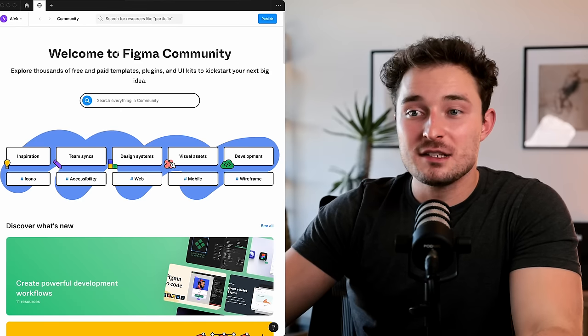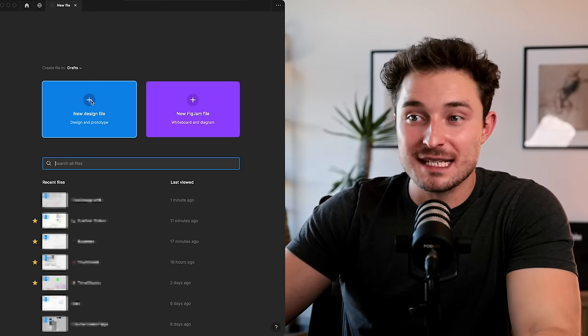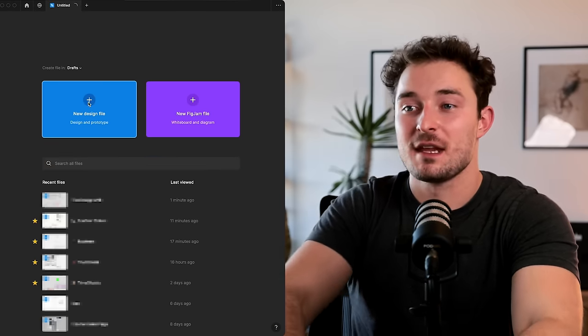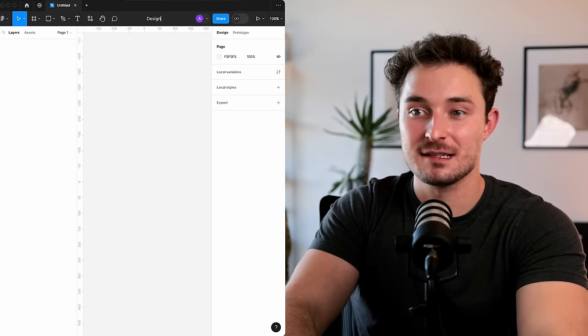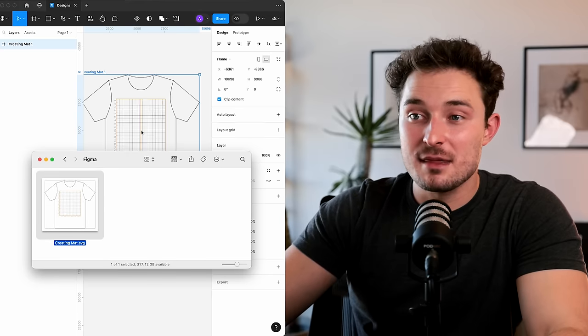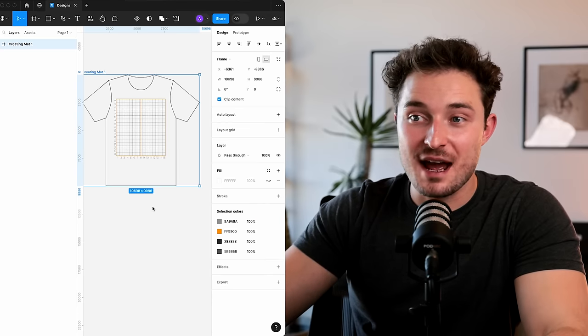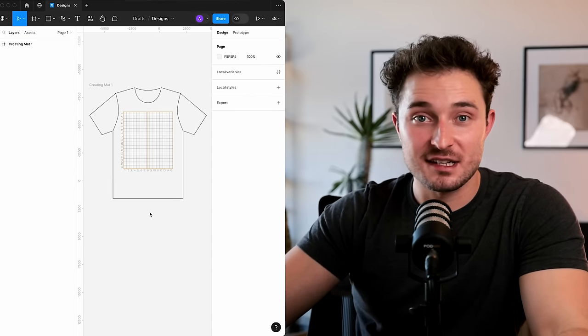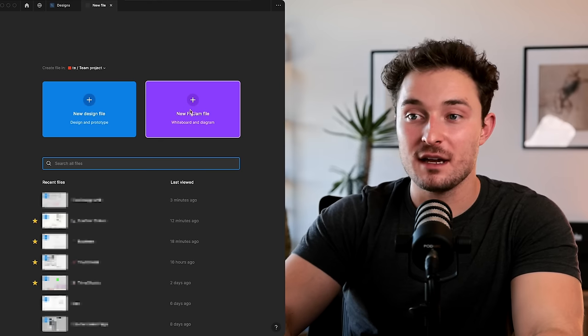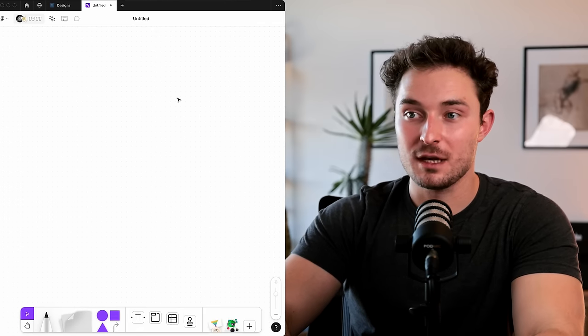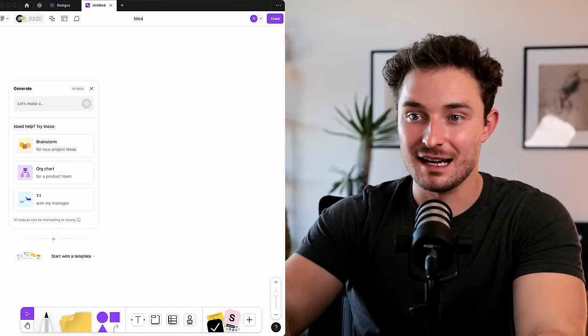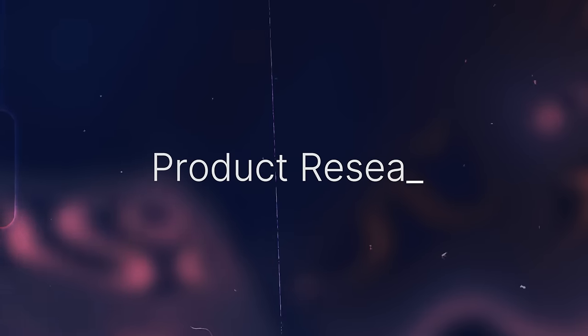Now in Figma, we're going to make two design boards. One is going to be a standard new design file, and we can just call this one designs. This is where we can drag in that creation map that we'll use for creating the t-shirt designs. Second is we'll make a Figma jam board, and this one we can just title ideas. That's all the setup. So now we can move into arguably the most important step, the product research.